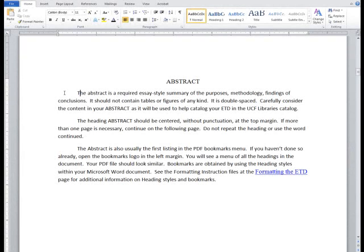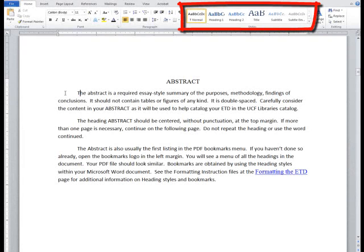Microsoft Word styles are used to tag text with a specific set of formatting attributes. These styles are used to create consistent formatting throughout the document, as well as to generate the required PDF bookmarks and linked table of contents.